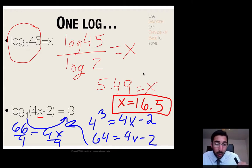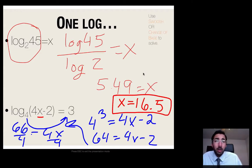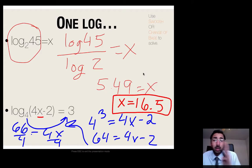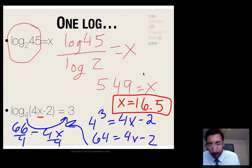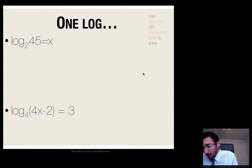This should be on your guided notes packet. On the next day's packet, just flip it over and you'll see sections for one log, two logs, and no log.